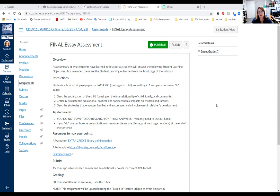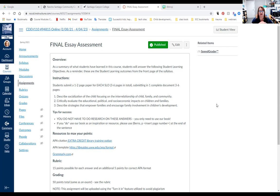Number one: the question is describe the socialization of a child, focusing on the interrelationship of child, family, and community. It's kind of a broad statement, but socialization of the child happened in chapters one and two, so go back there. Whatever you read in the book is accurate — that's what we're going for. But if you use the ideas you learned in the book, you need to reference the book.